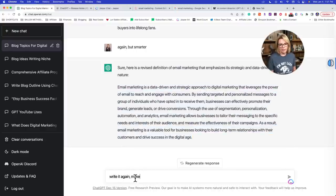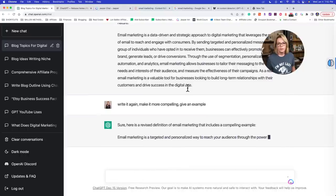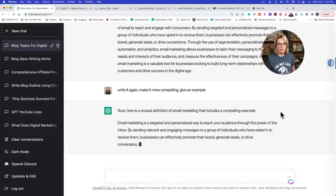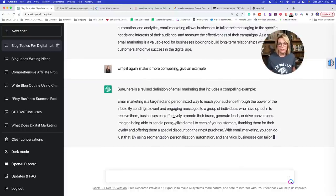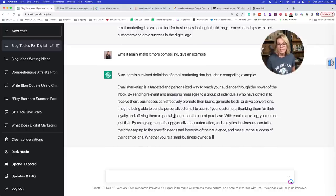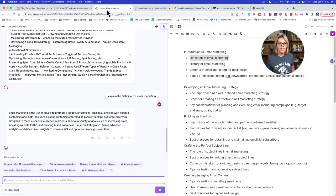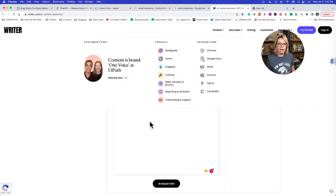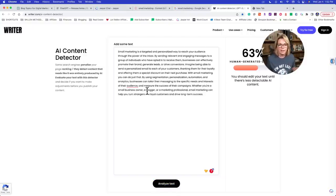So let's say: 'Write it again. Make it more compelling. Give an example.' It gives us: 'Imagine being able to send a personalized email to each of your customers, thanking them for their loyalty and offering them a special discount.' This is to me what it's all about — it's an art, it's a craft. We're shaping it like Play-Doh. The better we get at these directions, the better these outputs are going to be. It got a little bit better. Don't judge that by the detector though, because we don't know what Google is really going to do — this is just what's available to us today.